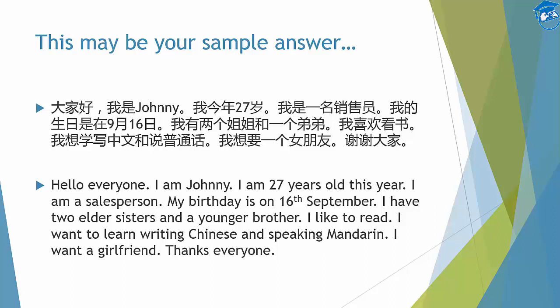And the last one: I want a girlfriend — 我想要一个女朋友. You can say 我要一个女朋友. But if you say 我想一个女朋友, it's like you are just thinking about your girlfriend, which doesn't really make sense in context. So just say either 我想要一个女朋友 or 我要一个女朋友. And 谢谢大家 means thanks everyone — because to thank everyone you say 谢谢大家 rather than 谢谢你.